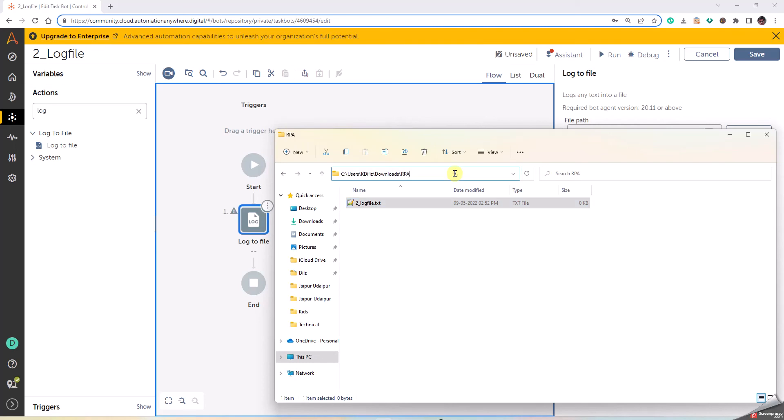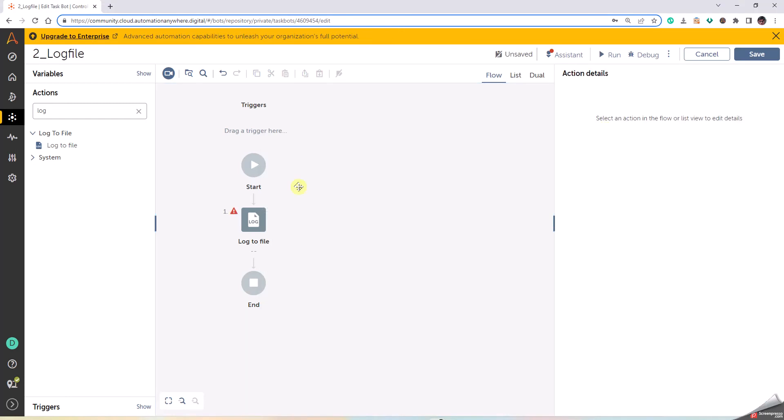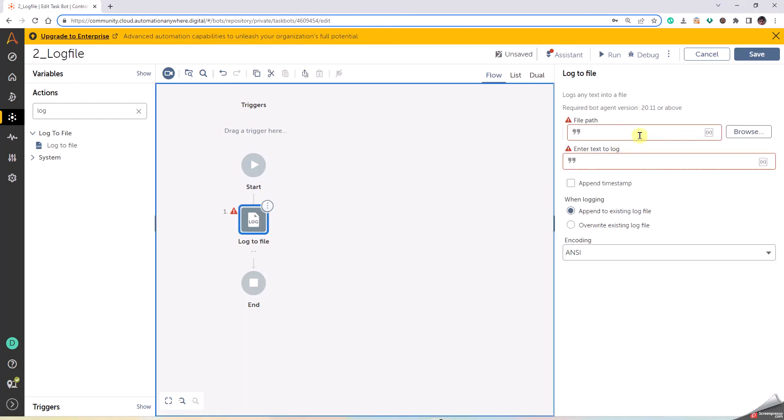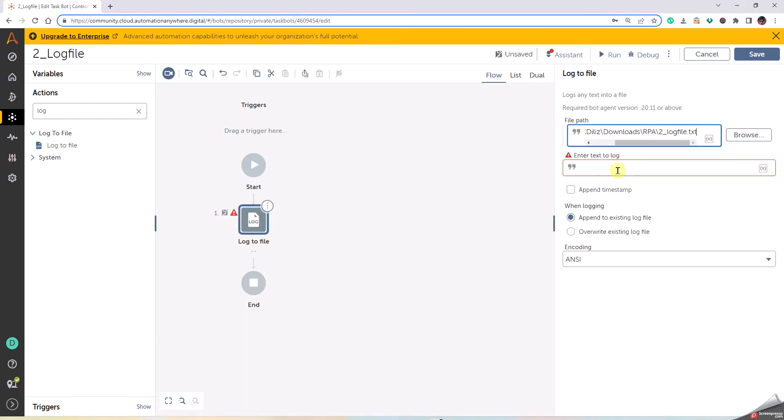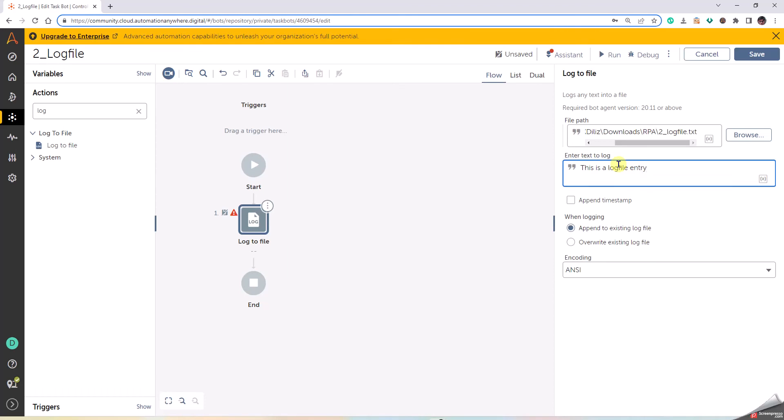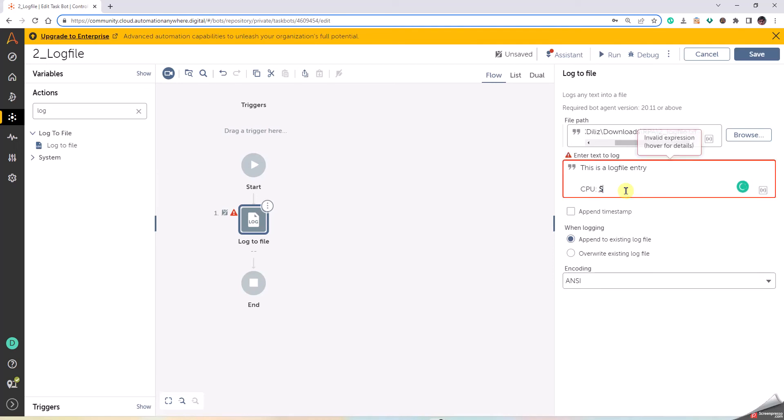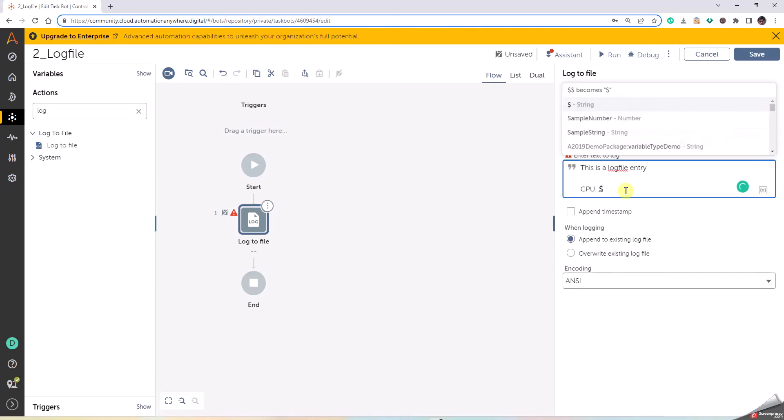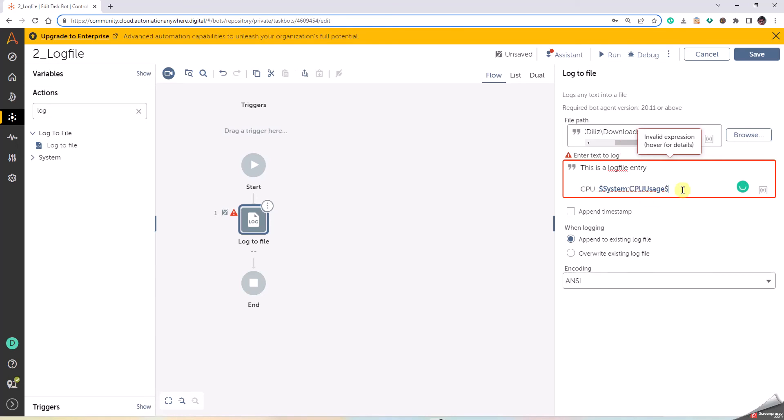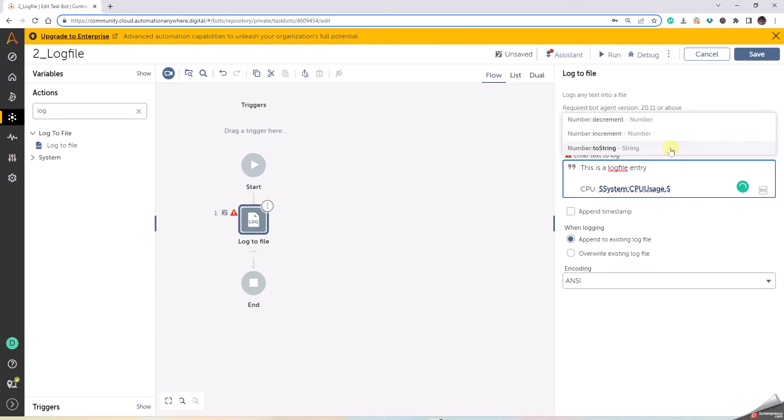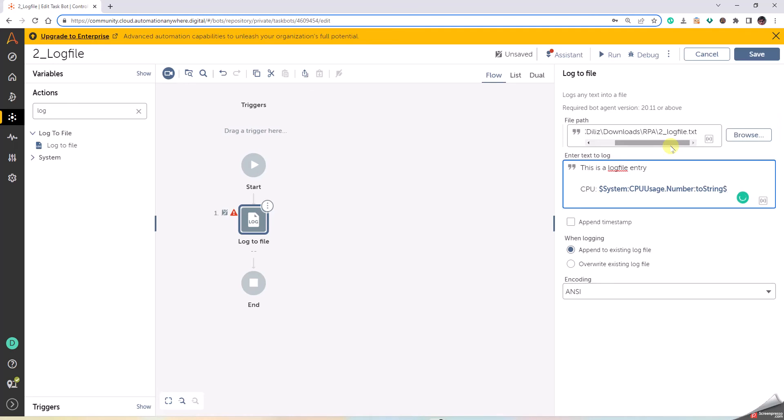Okay, so I'm gonna put the path here. Enter the log file, this is a log file entry. And let's add something more, let us add some variables to this. So let's say CPU and say $cpu usage.string to text, enter OS.